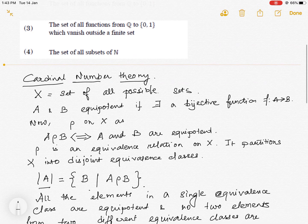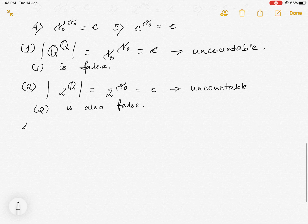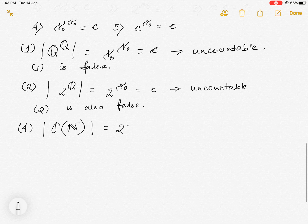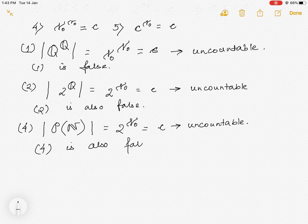For option four, similarly the cardinality is 2 to the power aleph-naught, which equals c and is not countable. So option four is also false.